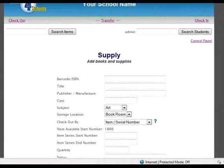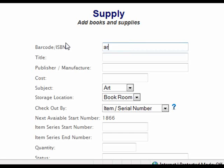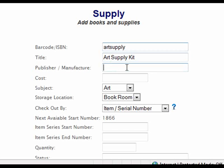When creating a supply, each item will have its own unique barcode or ISBN number. If it is a book or an item number from a store, you can use the barcode that is provided by just scanning it into the application. If there is no barcode for that item, you can create your own. Next, you will need to give your supply a title, which is the name that will be used throughout the application. Publisher or manufacturer field is optional. The cost is used if the item is lost by a student and needs to be replaced.